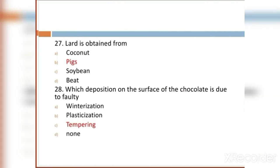MCQ 27: Lard is obtained from: Option A: coconut. Option B: pigs. Option C: soybean. Option D: B. Option B, pigs, is the right answer.